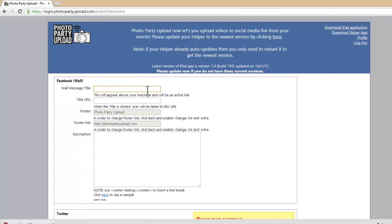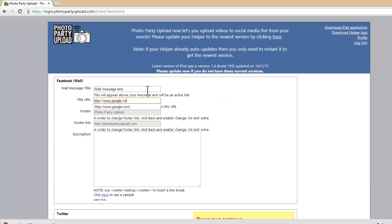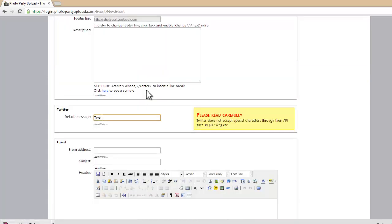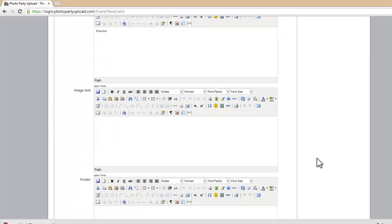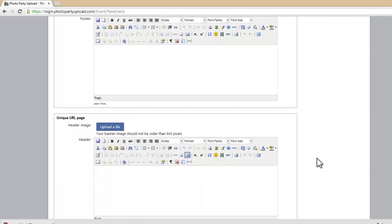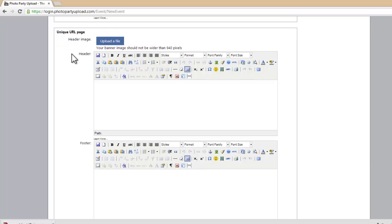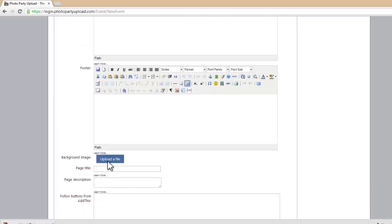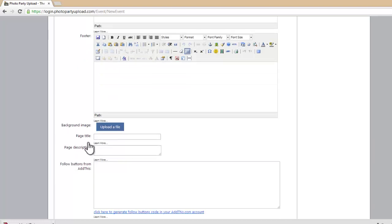That'll bring me to this page here where I can enter in all of my event settings for all of my features. I can scroll all the way down to the bottom. As you can see here, I have my unique URL page settings where I could add a header image, input some text to display on that page, add a background image. This is where our video will be hosted for free. We can add a page title.